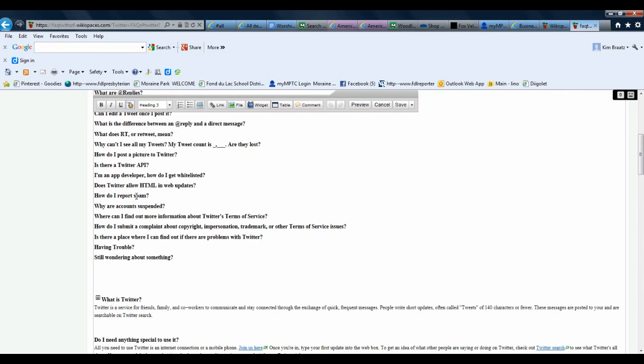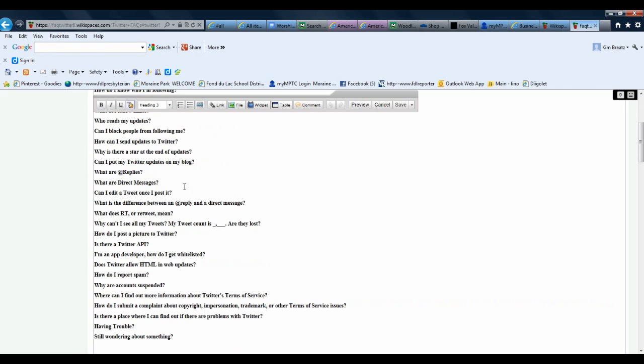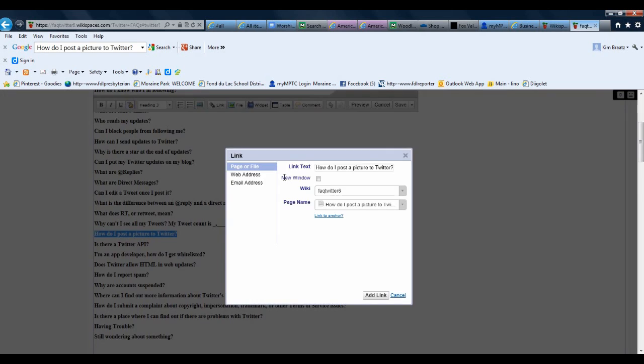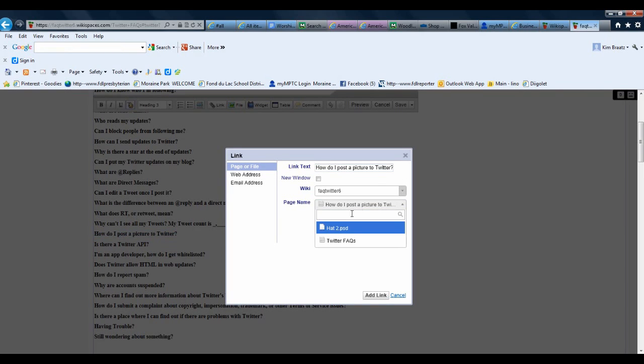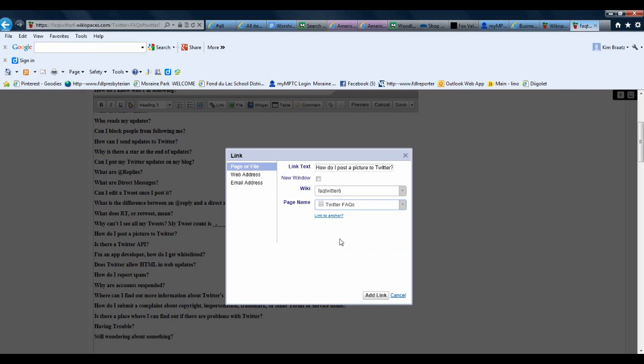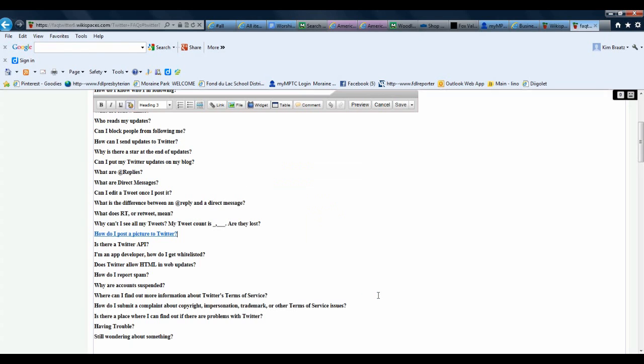Here it is, so I'm going to highlight it. I'm going to create a link now. Here's the text, and I'm going to link. I need to select the page, Link to an Anchor, and in this case it's called Picture. Click Add Link.